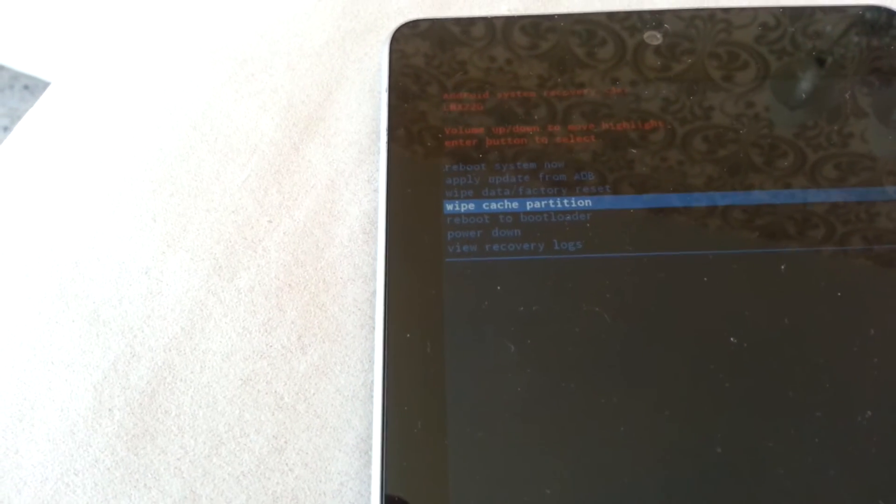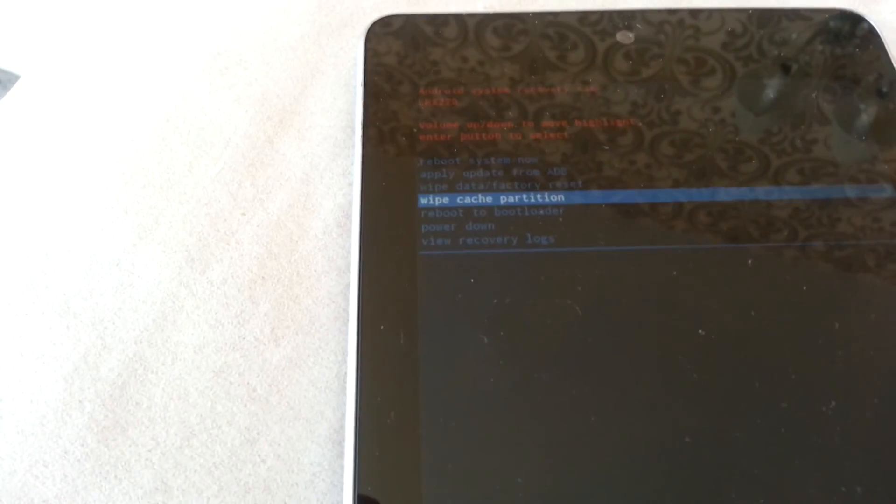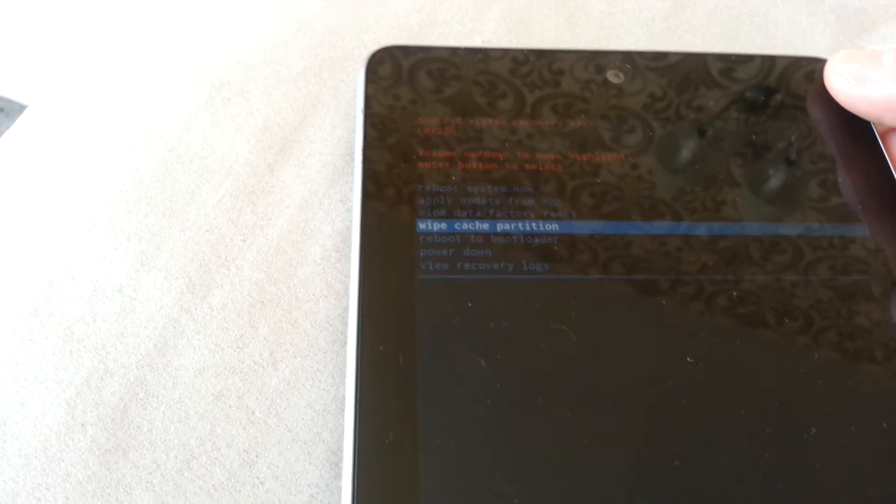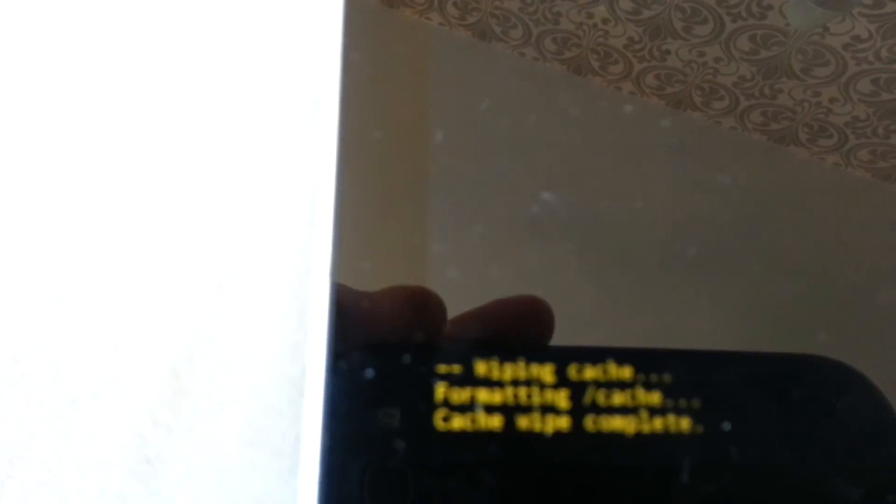Wipe cache partition. Select it. It's done. You can see there it's complete.